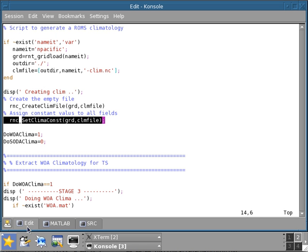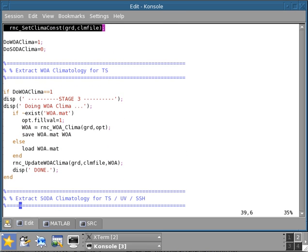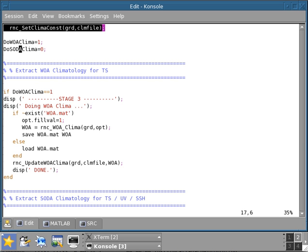I'm going to proceed with the actual climatological extraction of some data. Here there are two choices available in this script. One is to extract the World Ocean Atlas, and the other one is to extract the Simple Ocean Data Simulation product, the SODA. You've seen in previous tutorials on 3D mapping interpolation extrapolation how to load these two climatologies and how to interpolate them.